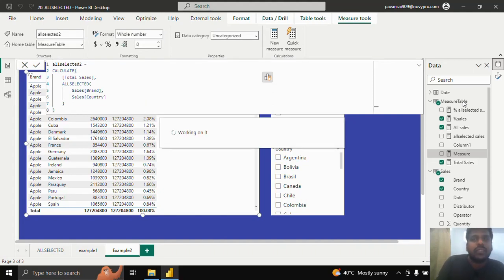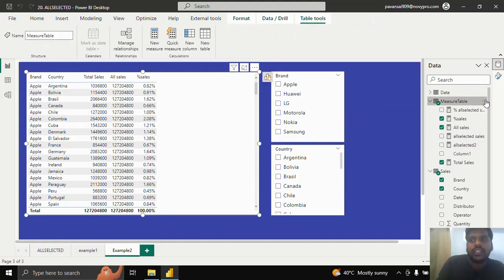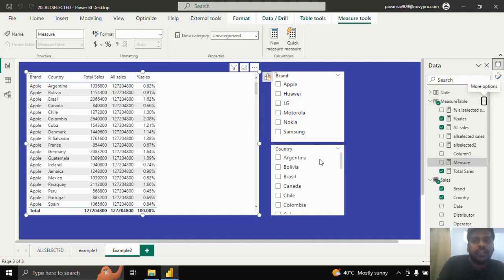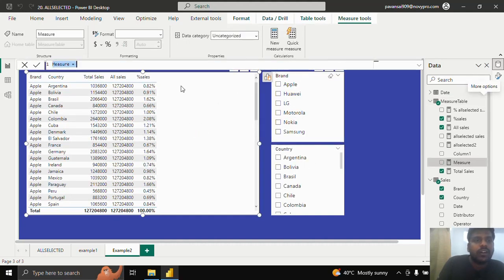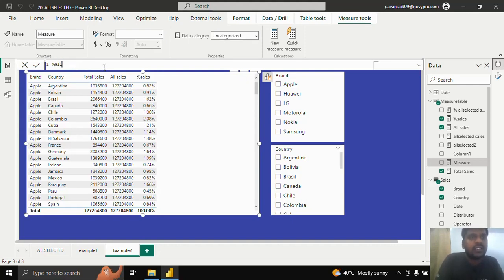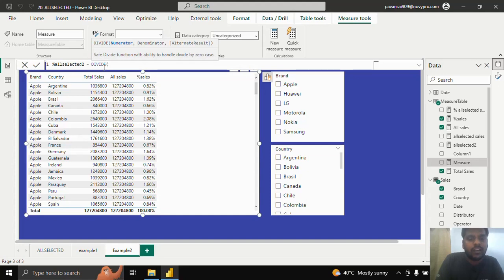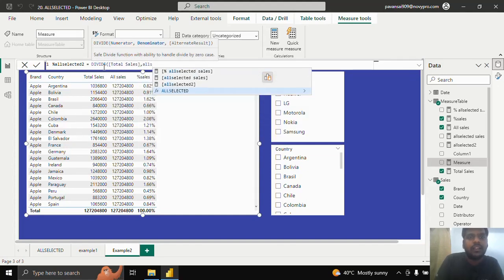I will create one more measure for ALLSELECTED two sales, where I am entering the columns in the ALLSELECTED function. I will show you the difference and how it is impacted by external filters. I will write percentage ALLSELECTED two equal to DIVIDE total sales comma ALLSELECTED two.